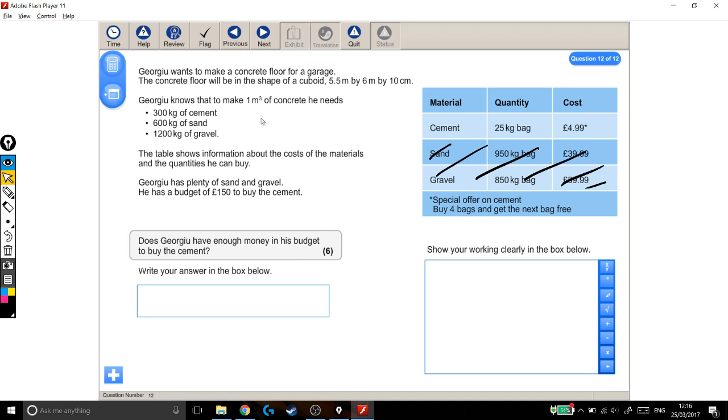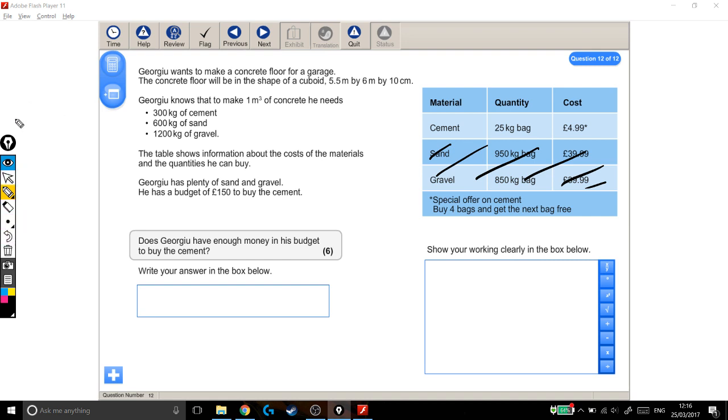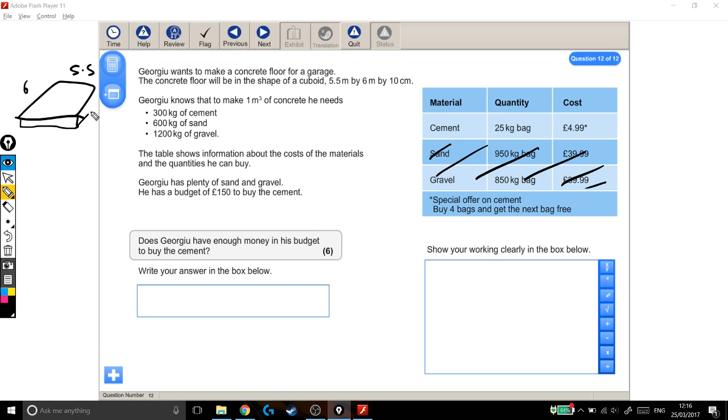So we want to find the volume of this cuboid. This cuboid is 6 metres, it's going to be 6 metres by 5.5 metres by 10 centimetres. But I haven't written that 10 centimetres on there, because if this is in metres and this is in metres, then I need the height to be in metres as well.